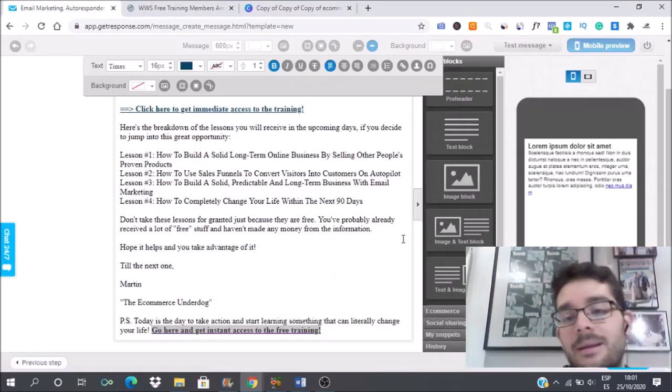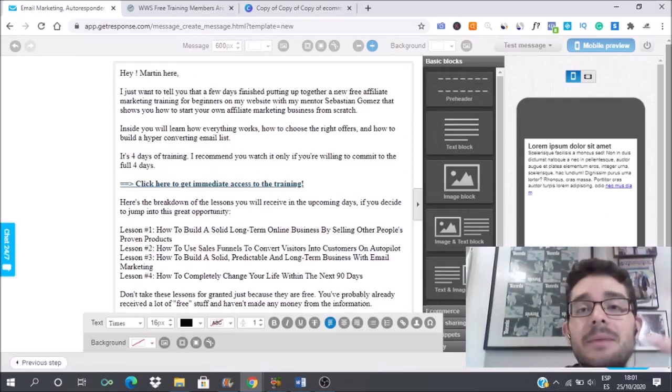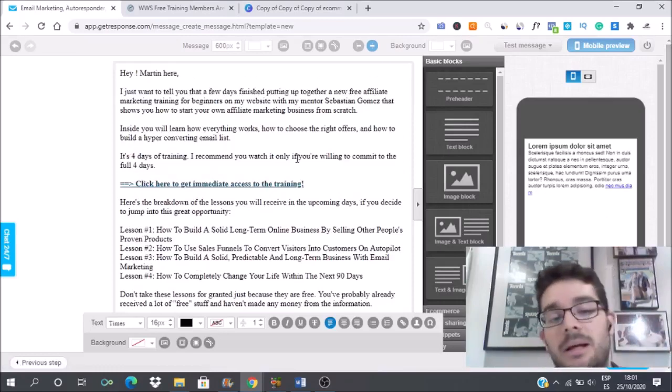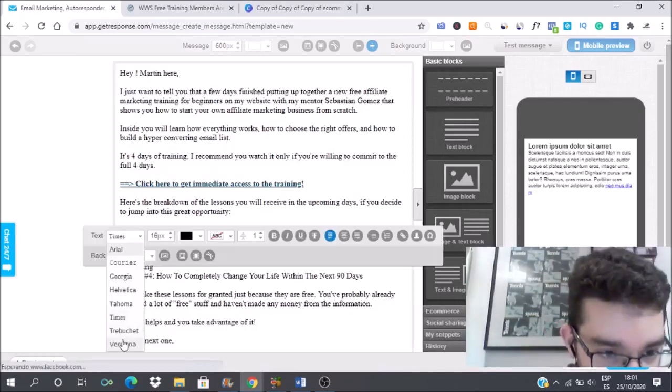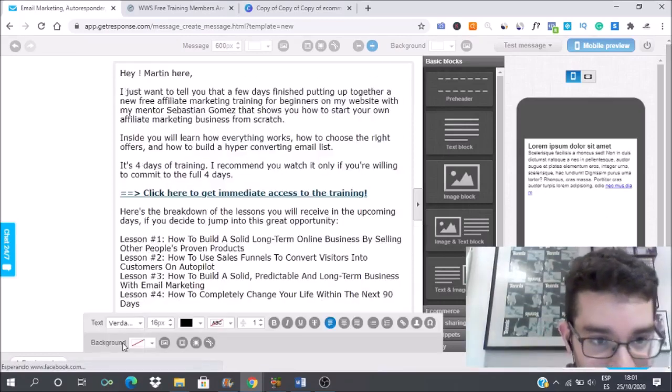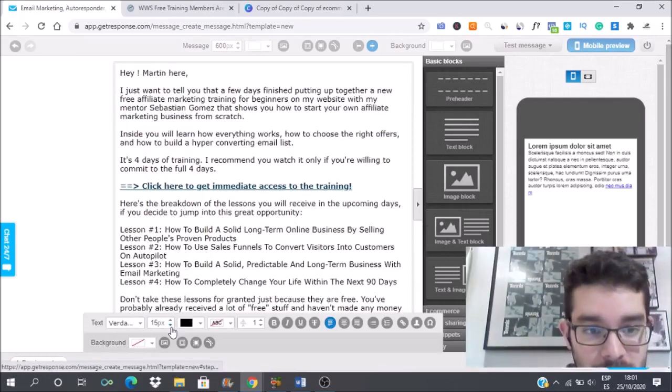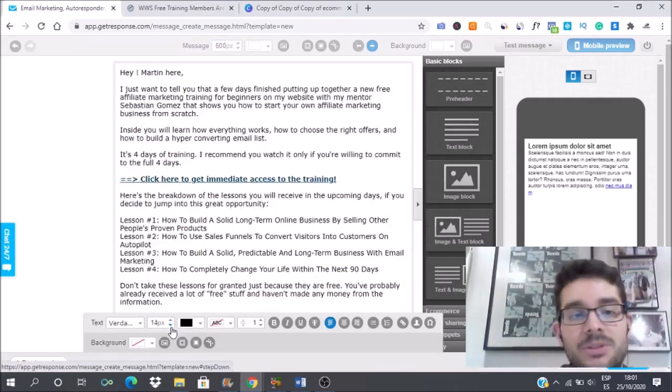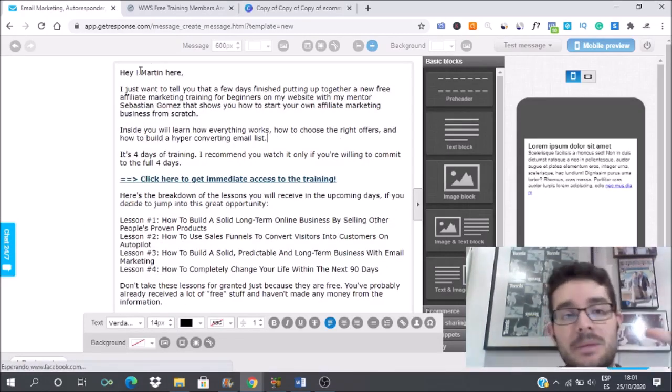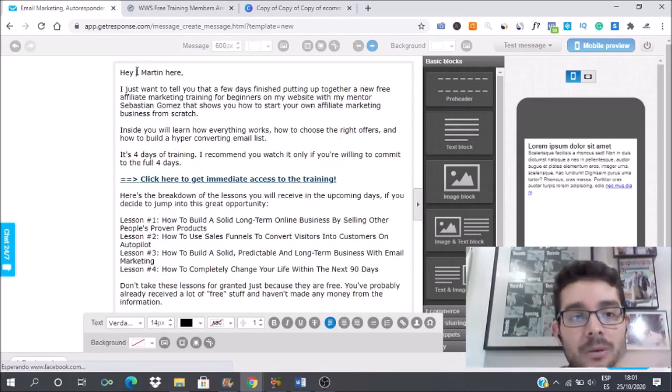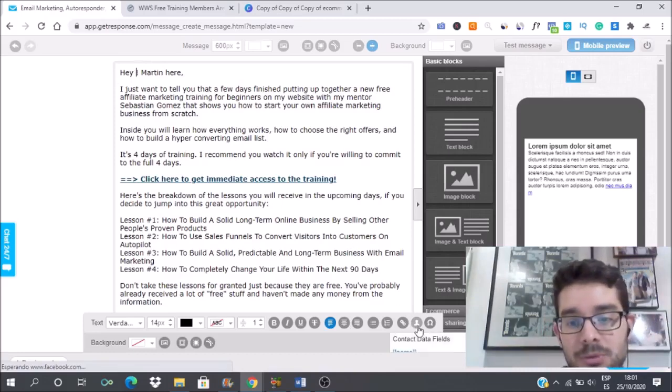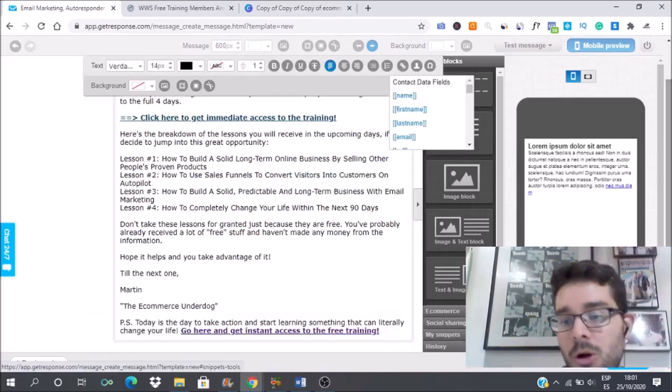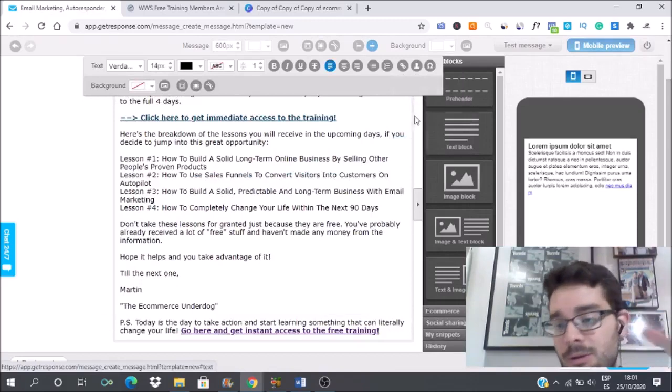A font that I like to use in my emails, and you can use any of these fonts is Verdana. And I like to put the font in number 14. Now I have my email ready to go. I just have to put... always try to make it personal.